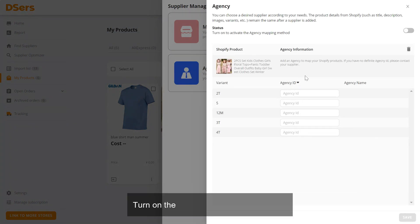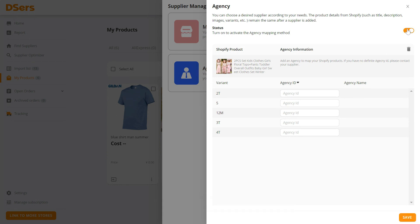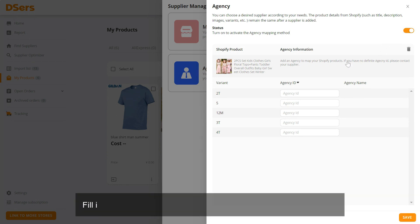Turn on the button to the right of Status. Fill in your Agency ID for each variant under the Agency ID column.